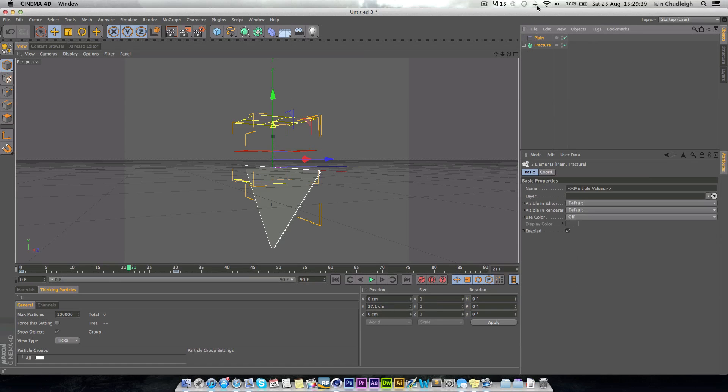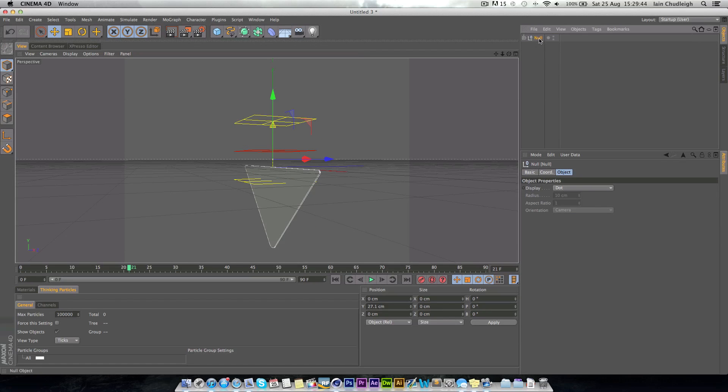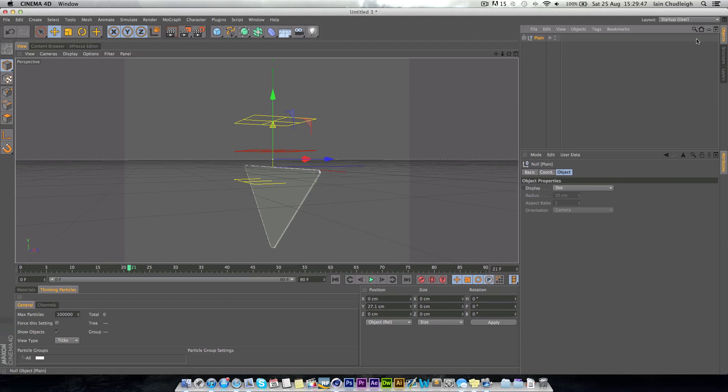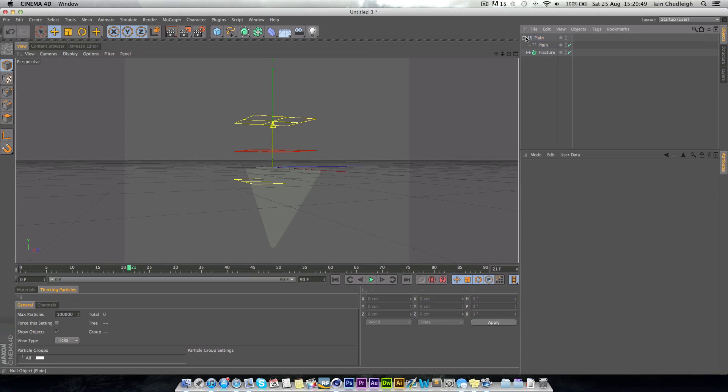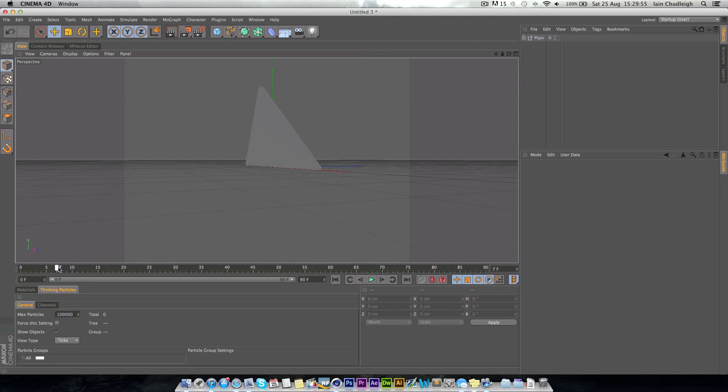So next what we want to do is group these two. Just press alt G, and we have a group here. So if we call this plane. And a good tip is just to check the traffic light on the plane, just so it looks a little bit neater. It won't affect the scene at all.